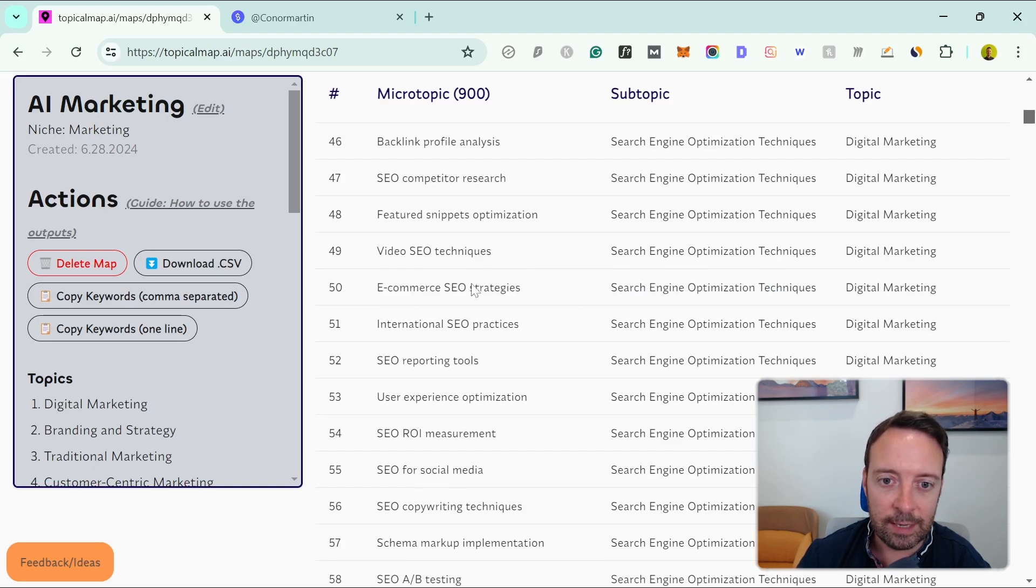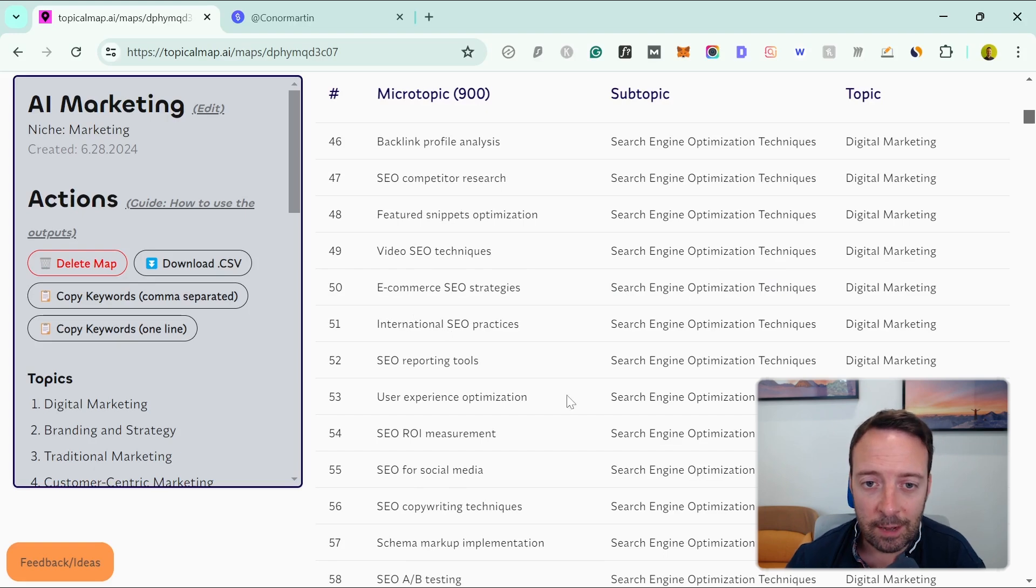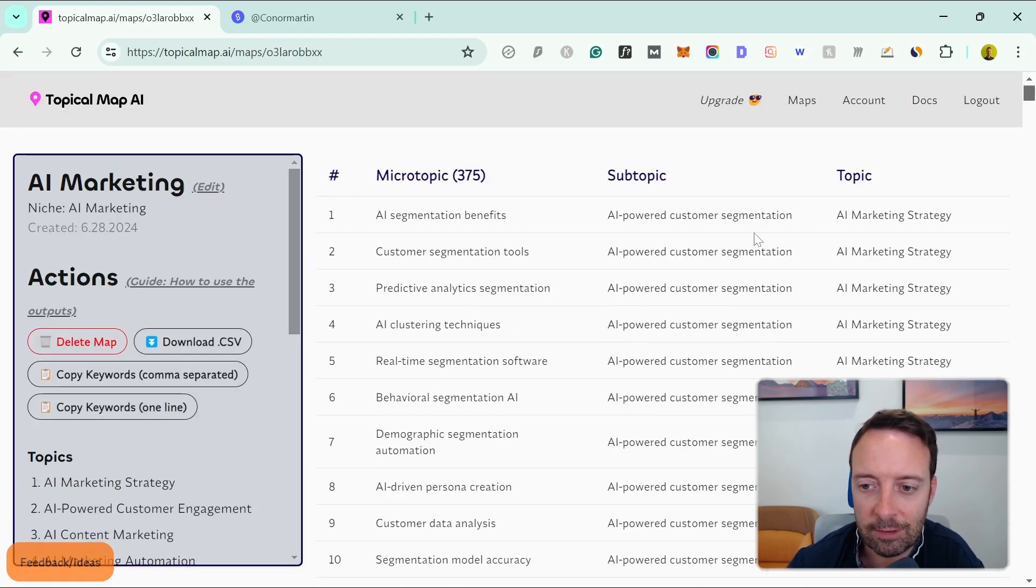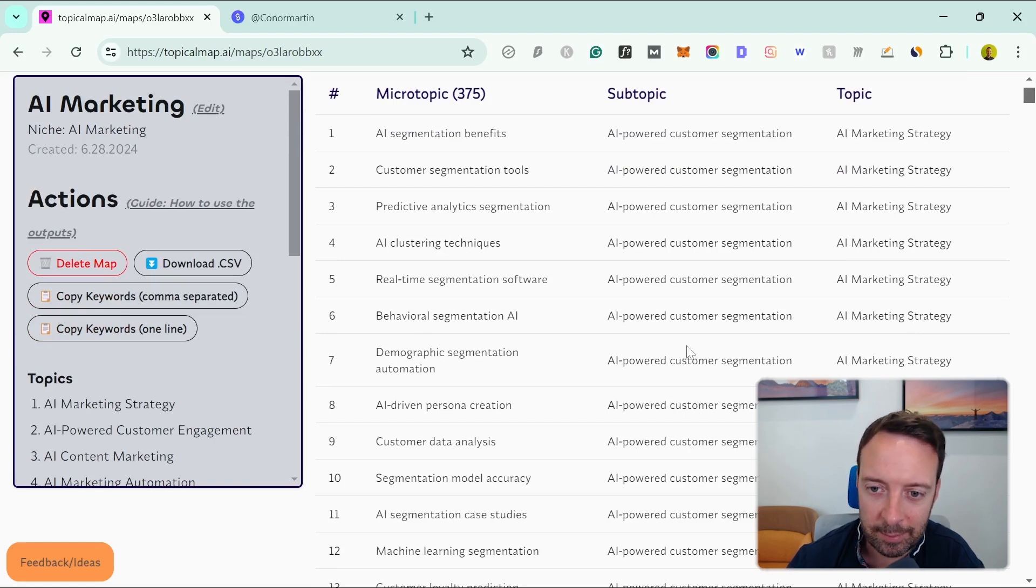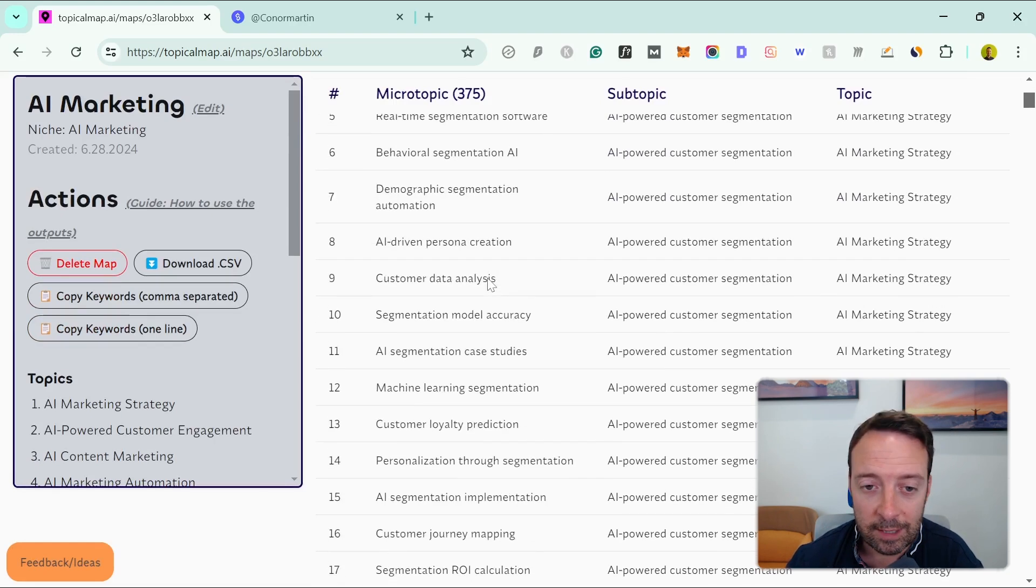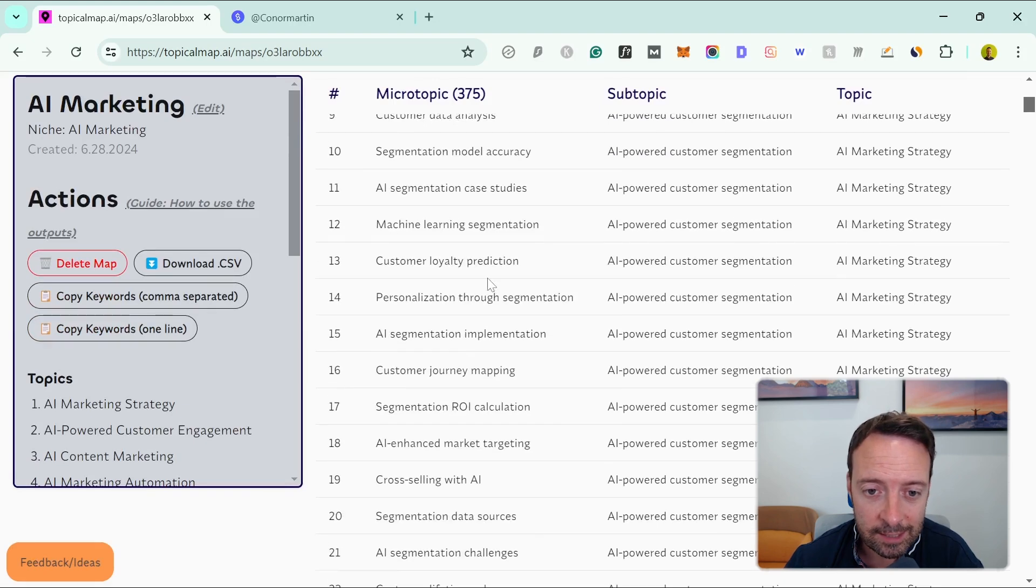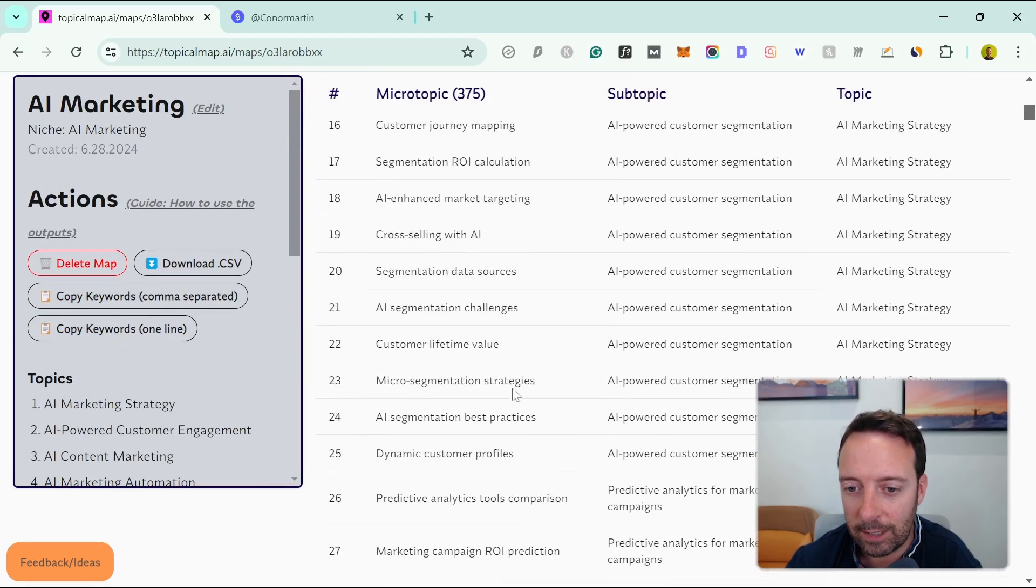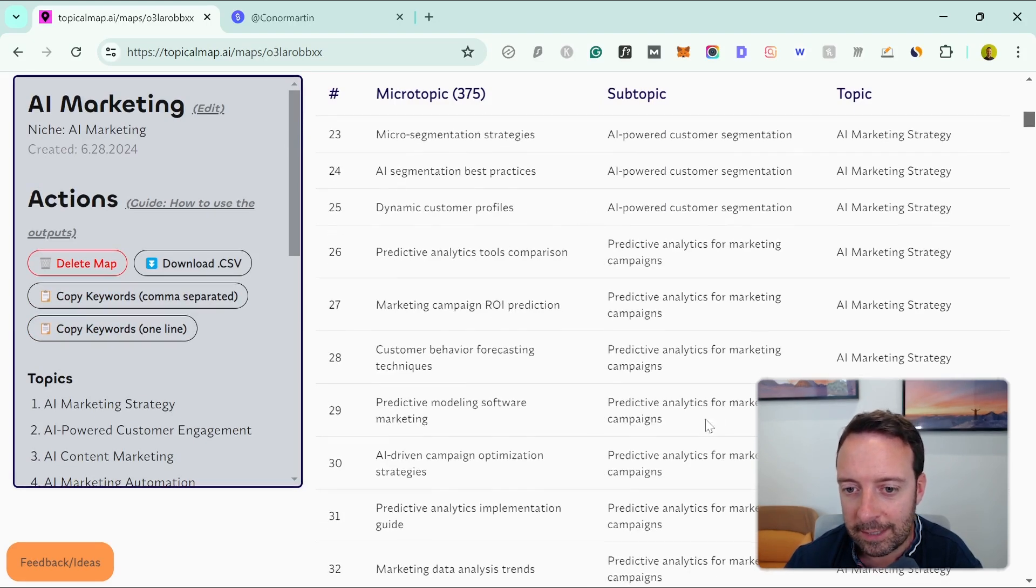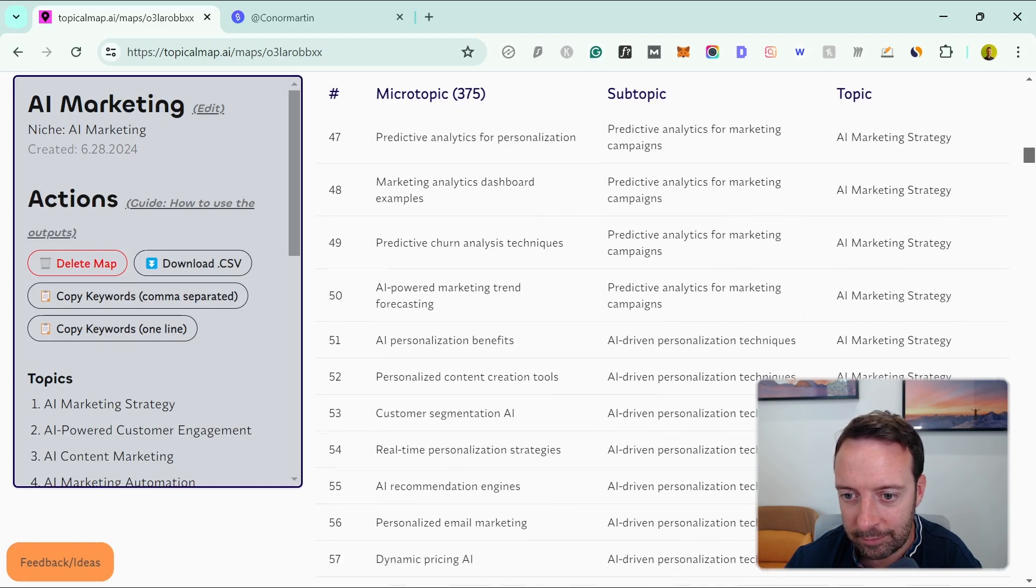I actually wanted one about AI marketing because that's kind of my niche. So we have AI marketing strategy, AI-powered customer segmentation, and then it goes even deeper again. You can see this only took two minutes and we got everything all well organized. I guess it's not really exactly what I was looking for because I wanted more like AI tools—maybe I should have put that in. But you can see there's different ones like personalized email marketing.